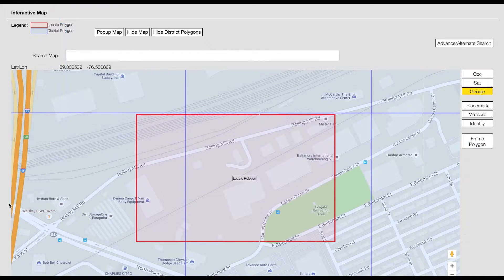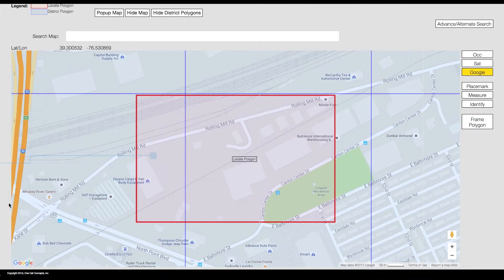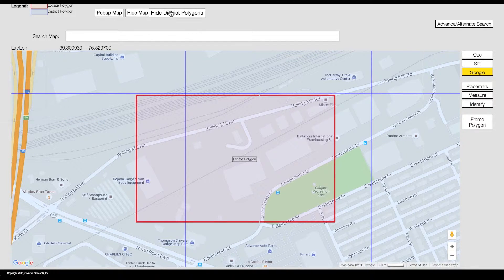The interactive map will display the location of the dig site. The Locate Polygon will appear on the map in red, and the Utility District Polygon will appear on the map in blue. You can toggle the District Polygon on and off by clicking the Hide District Polygons button.